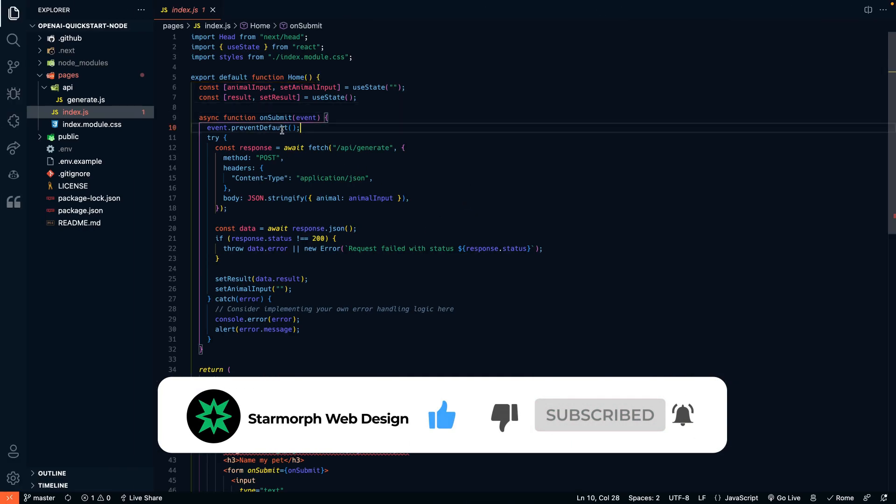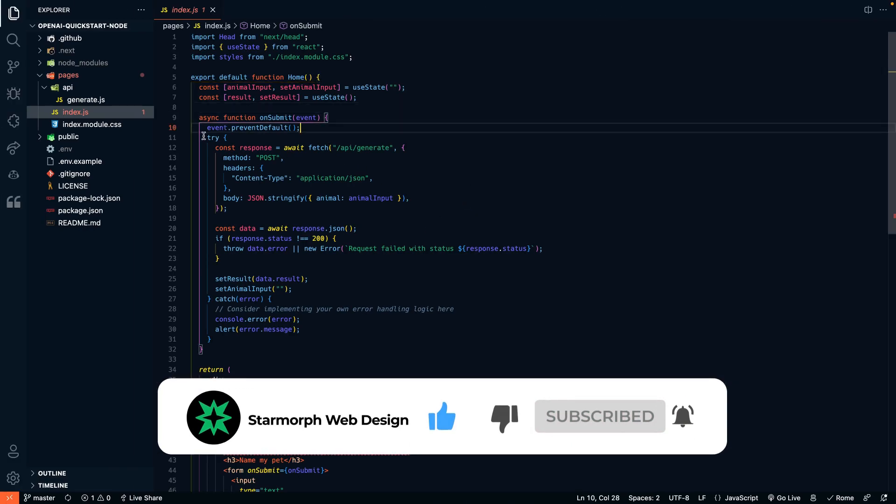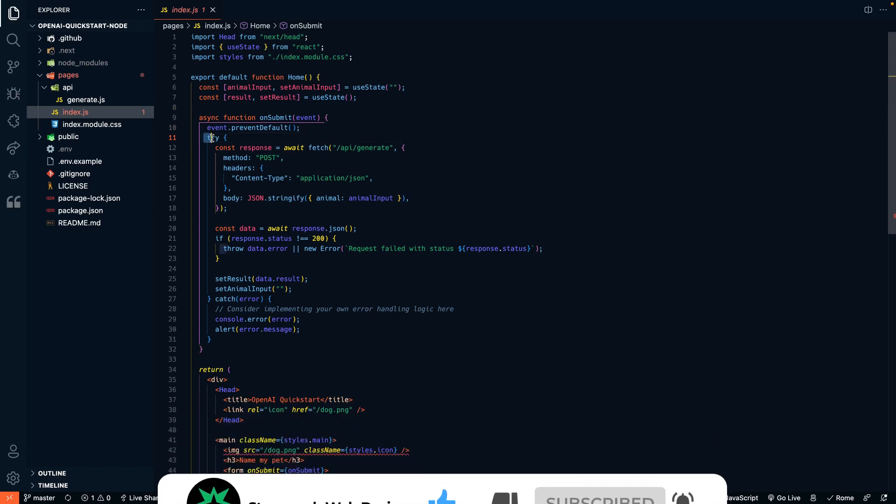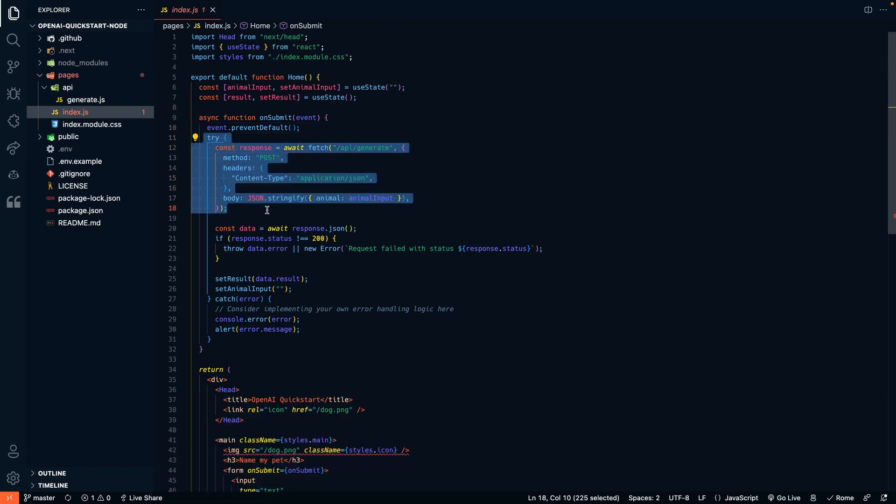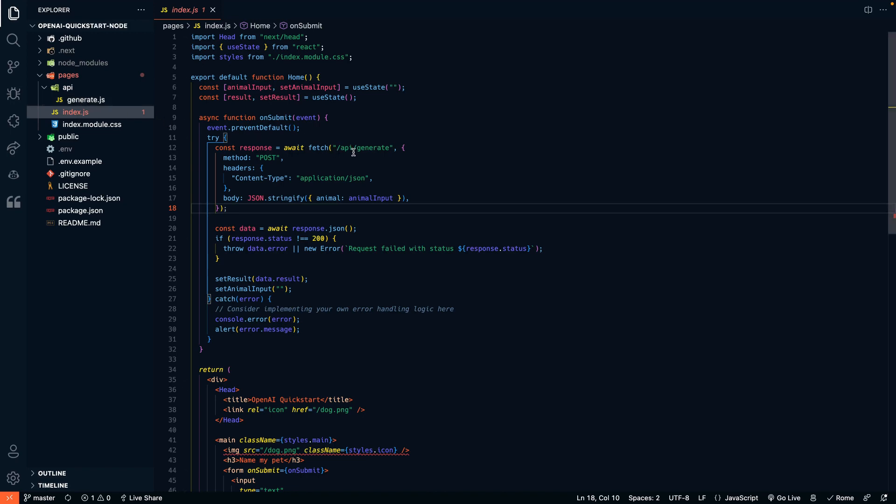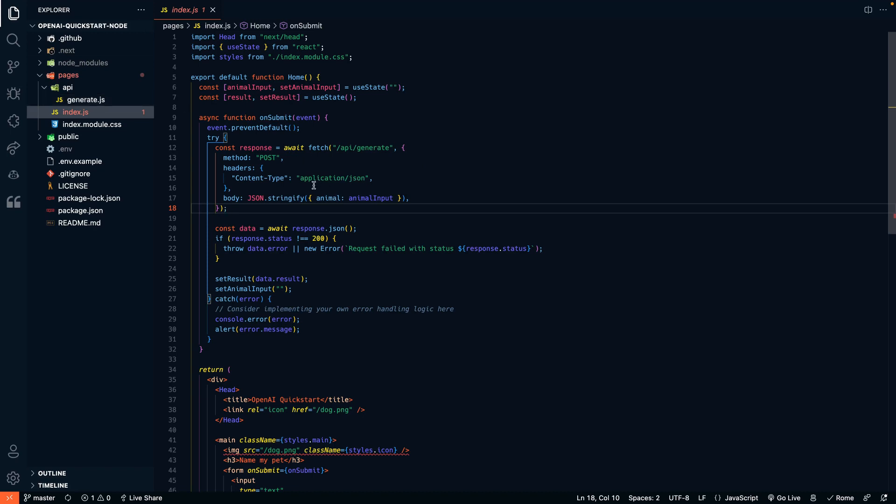In this function, we're going to try to make a post request to our other file in the repo, the API generate file. And we're going to try to send the animal input that we write in the text box over to that API file.